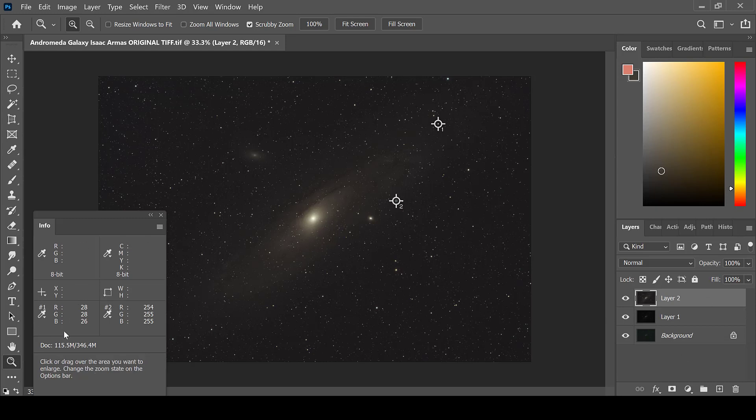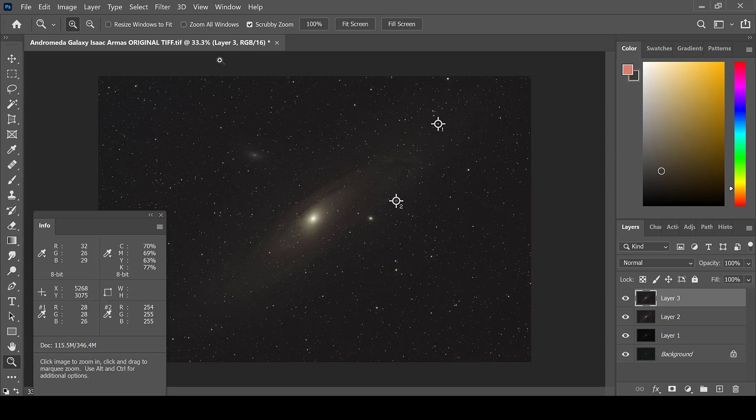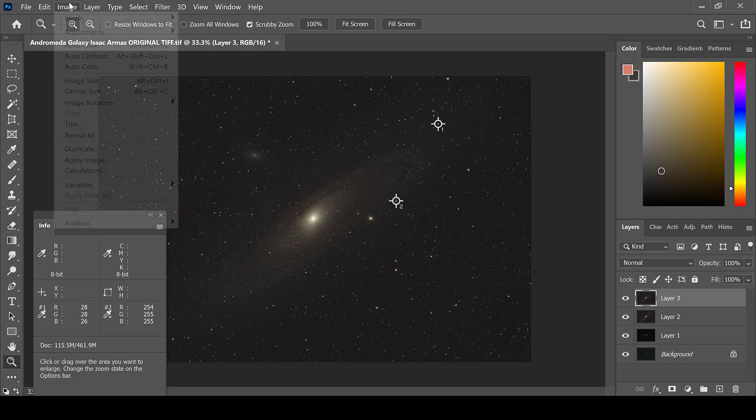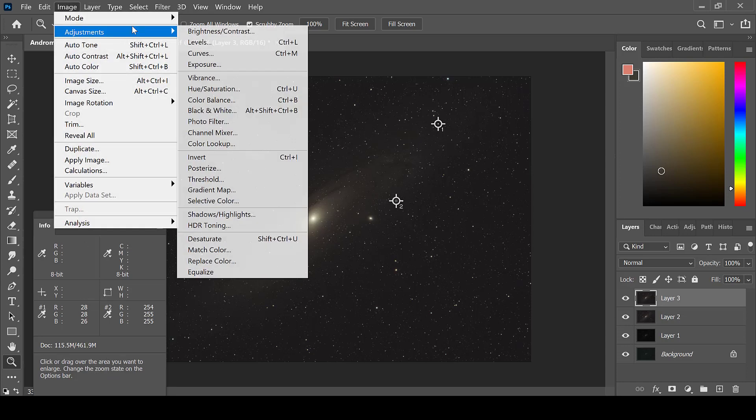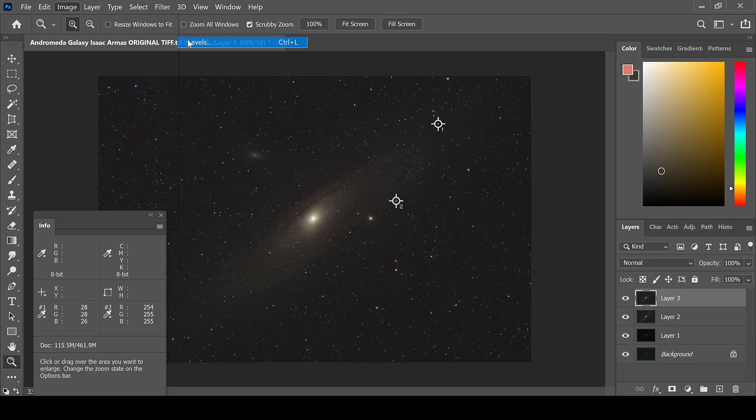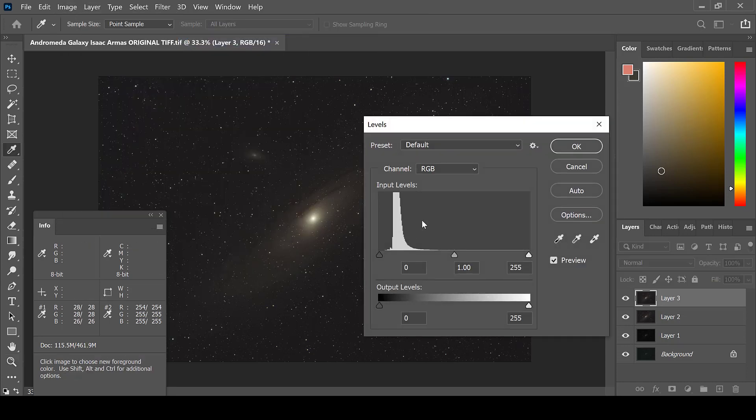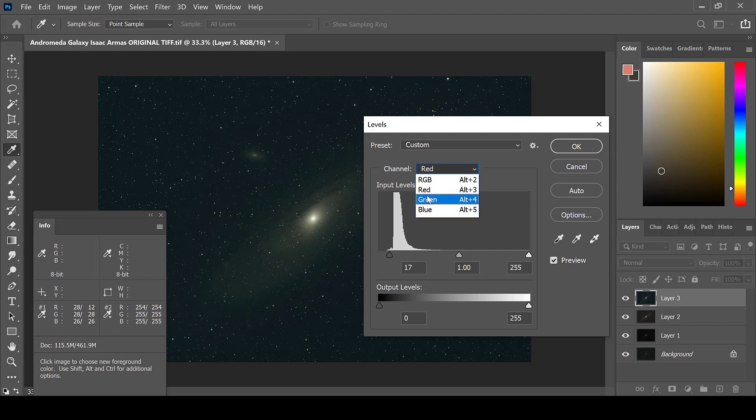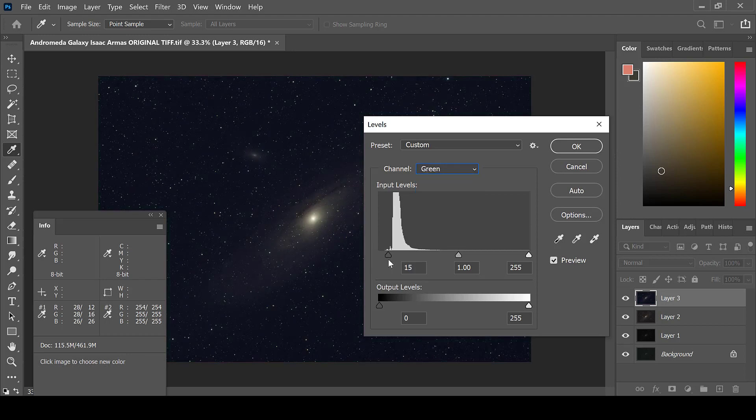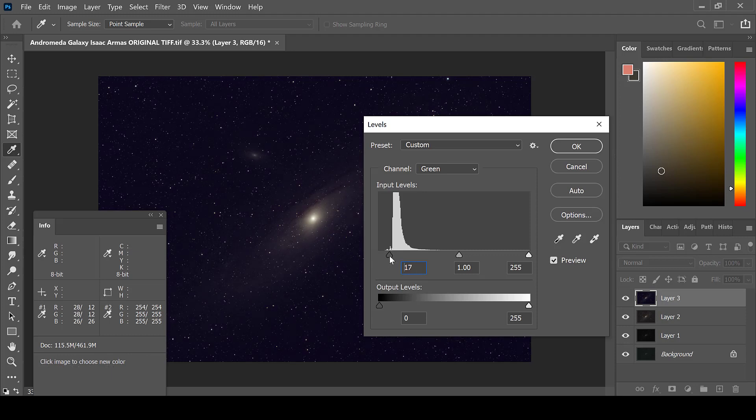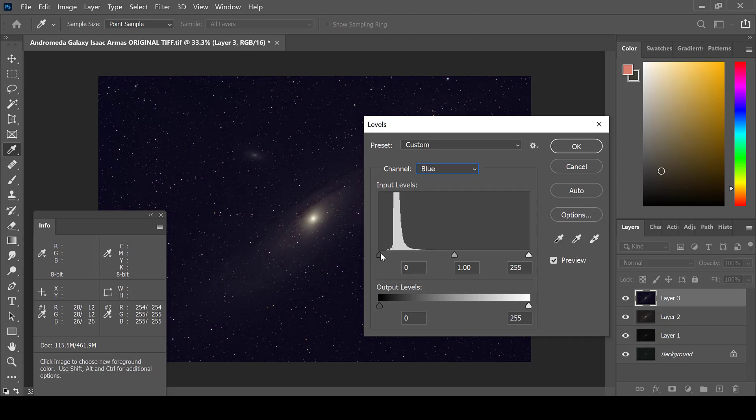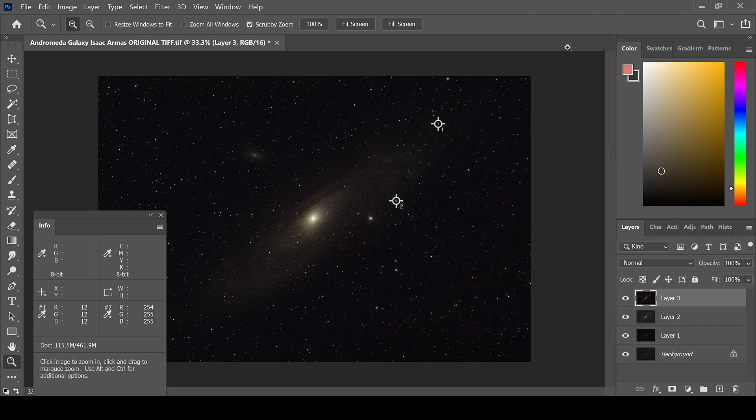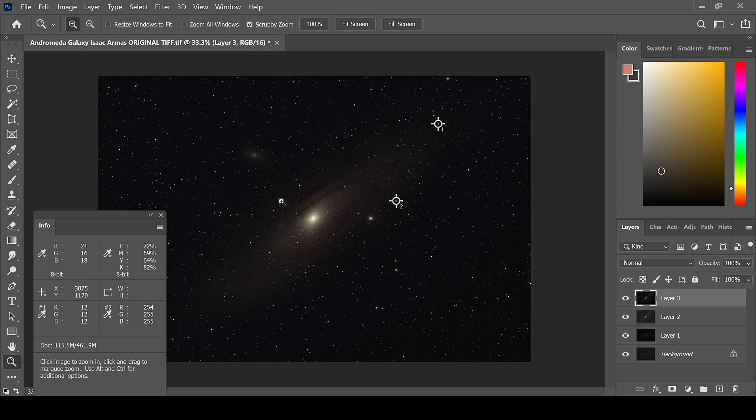The red, green, and blue levels have risen even higher. To check these, go to Image, Adjustments, and Levels. Adjust each channel individually back down to the start of the data. The background has darkened, but the galaxy now remains more luminous.